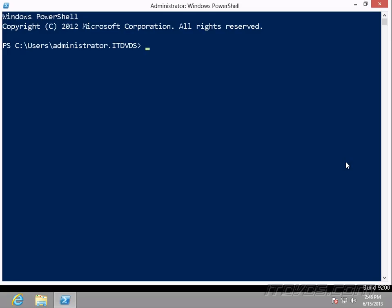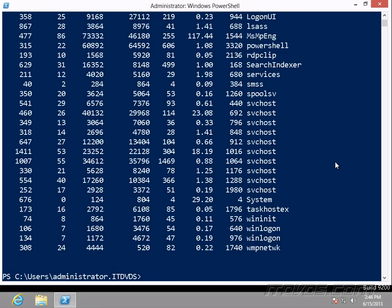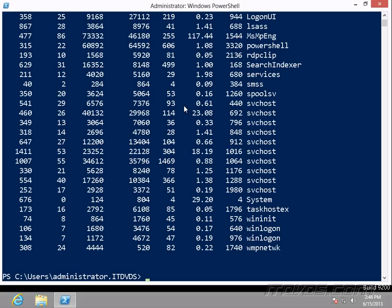We can even write our own commandlets. An example of a commandlet is something like get-process. So before with VBScript, to do something like that, to get all these processes, we'd probably have to loop through some object and then use WScript echo to echo it out to the console. But now with PowerShell, we just have one simple commandlet we can type in and get the information.